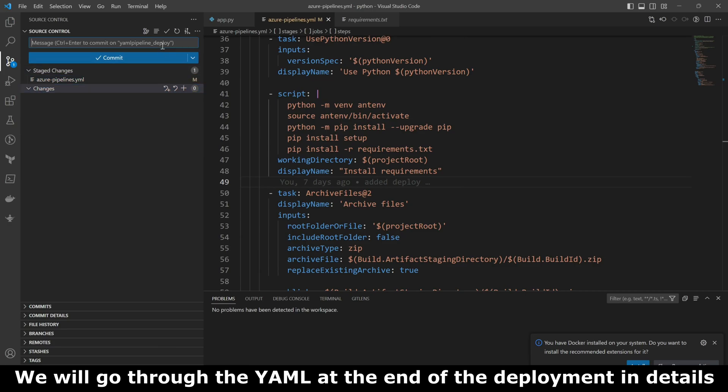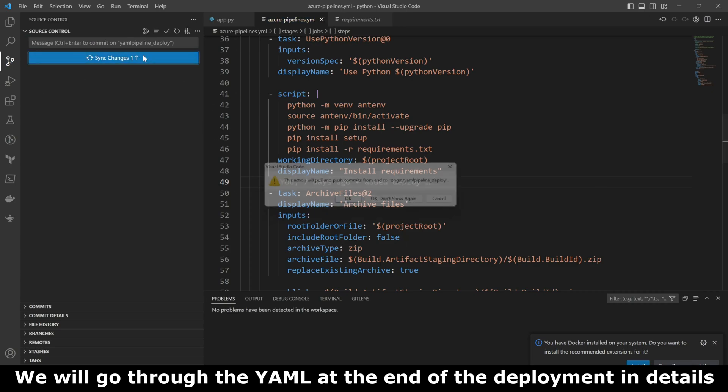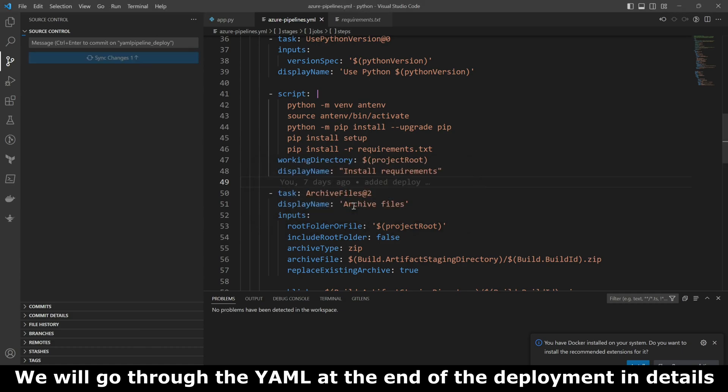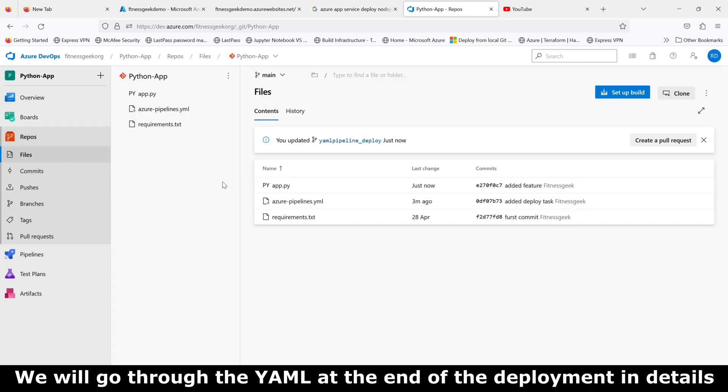The script actually creates a virtual environment, activates it, installs pip, and then installs the requirements.txt. Then we have a task for archiving the files, and at the end is a deploy pipeline, the deploy task.